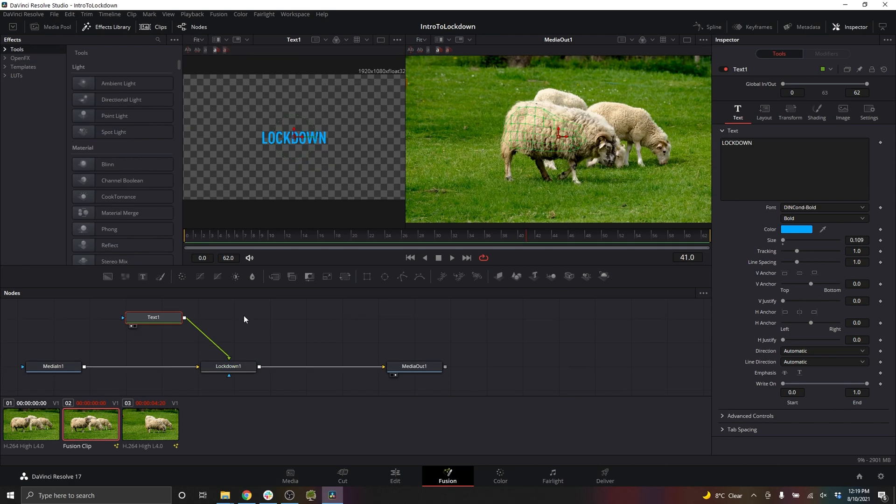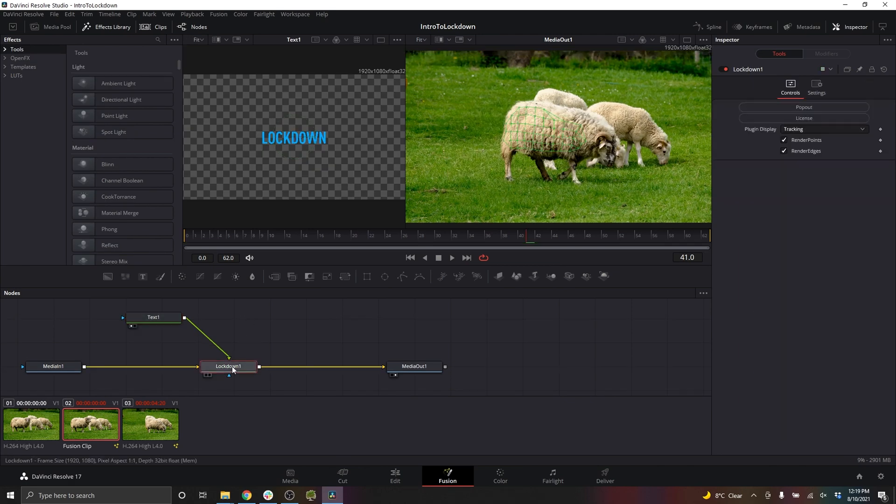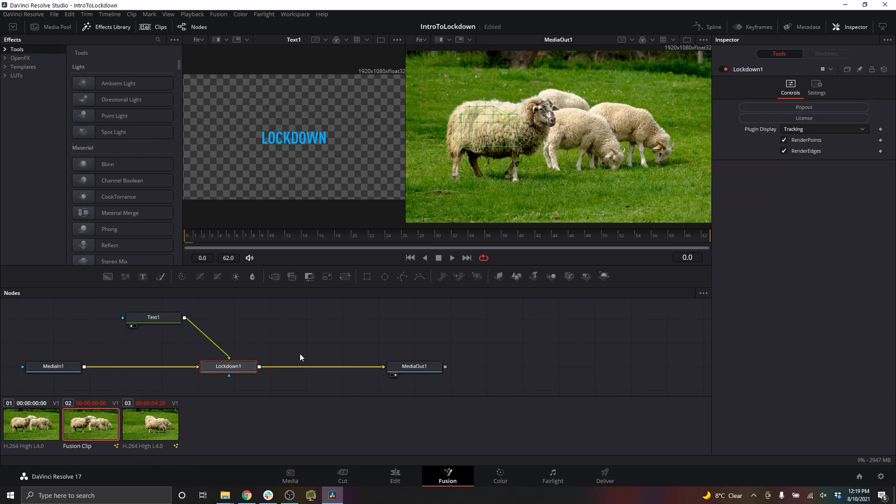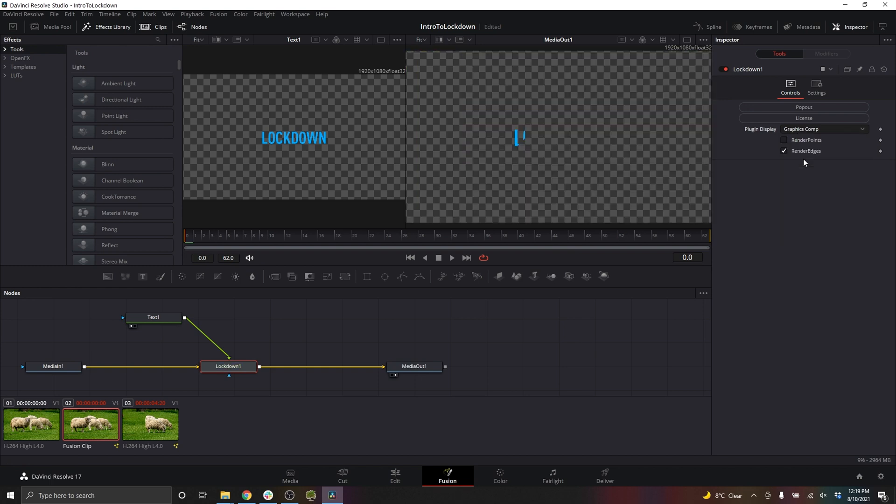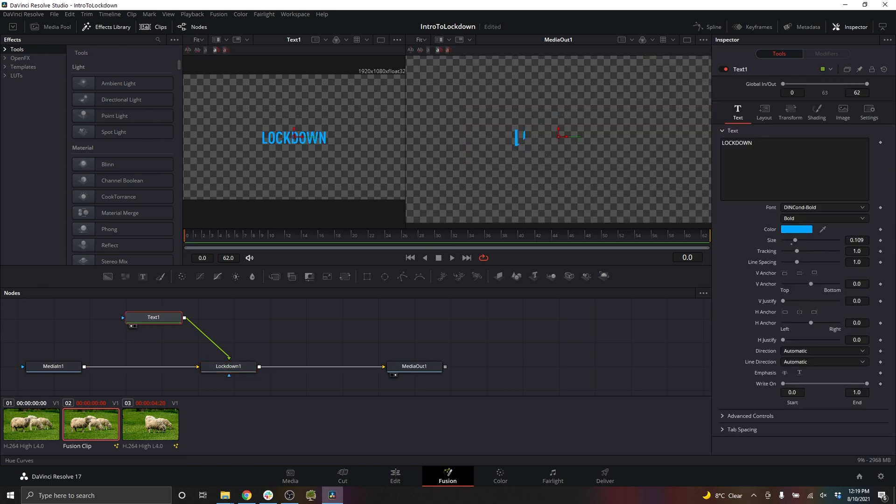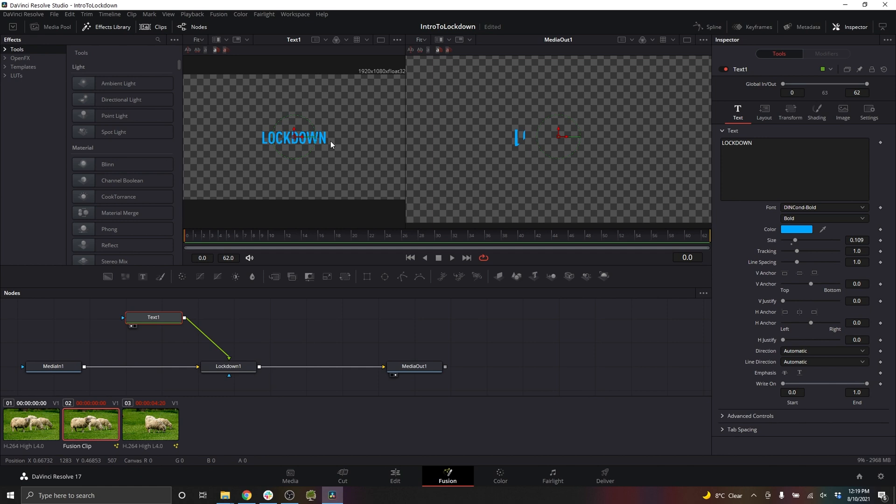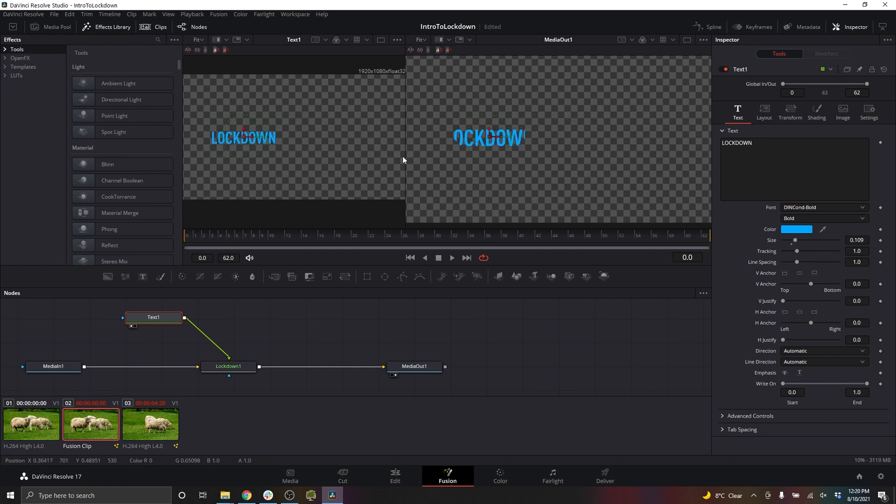And you'll notice that you can't see the text. Select Lockdown and go to plugin display and choose graphics comp. Well, right now you can't actually see the text. Why is that? Because it's not in the right position compared to the frame that you wanted to paint on. So I'll drag this over to the left and now you can see it.